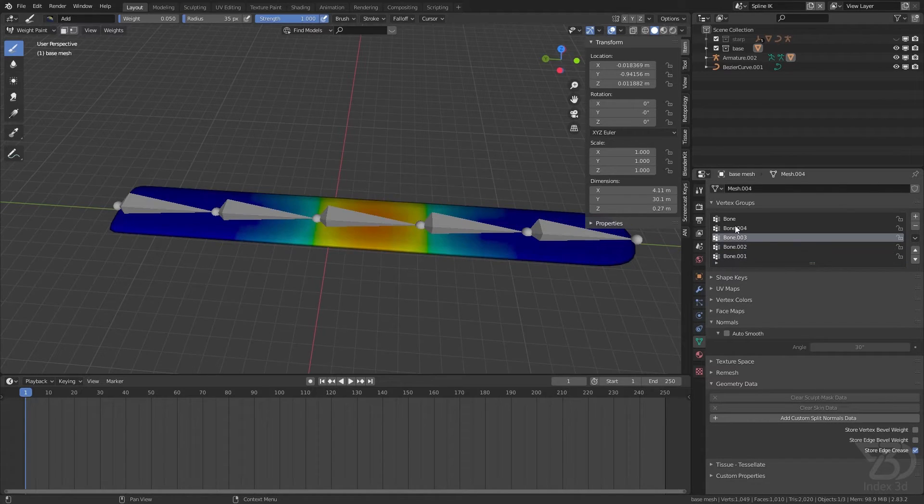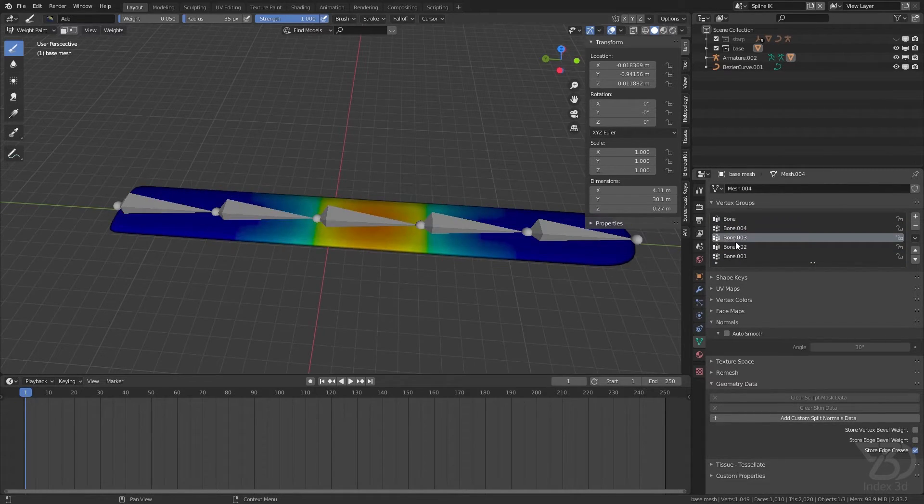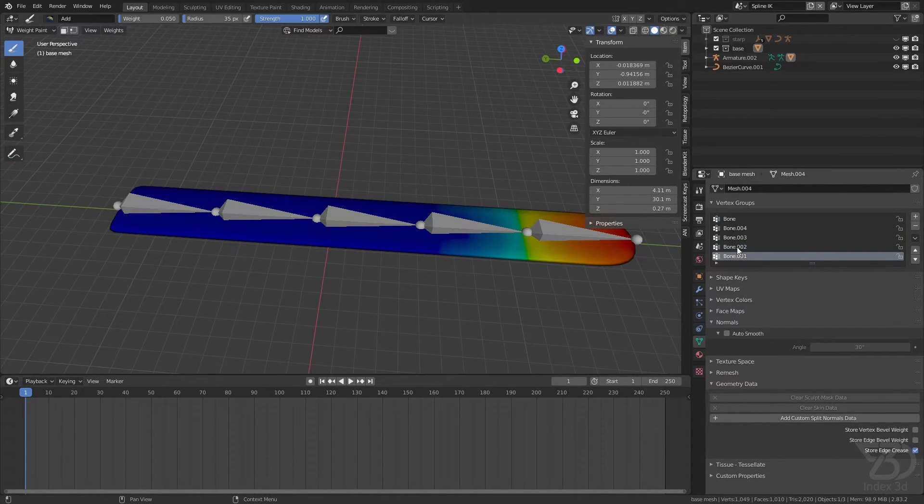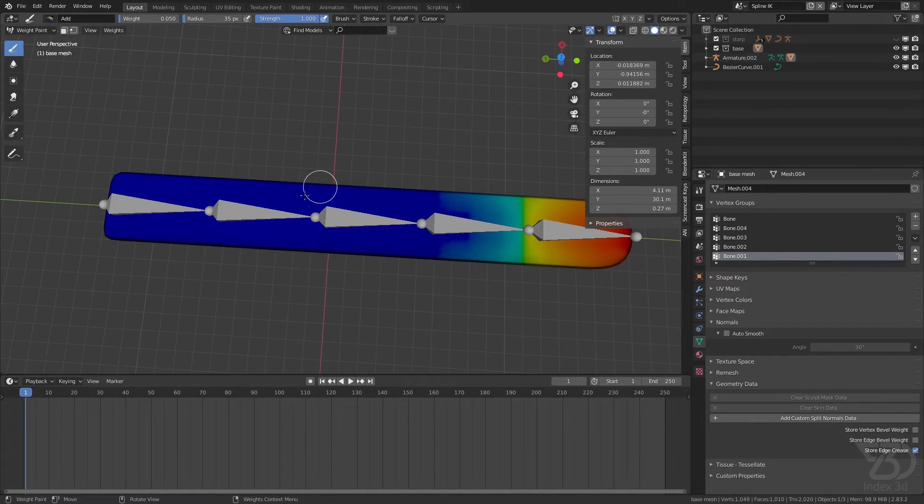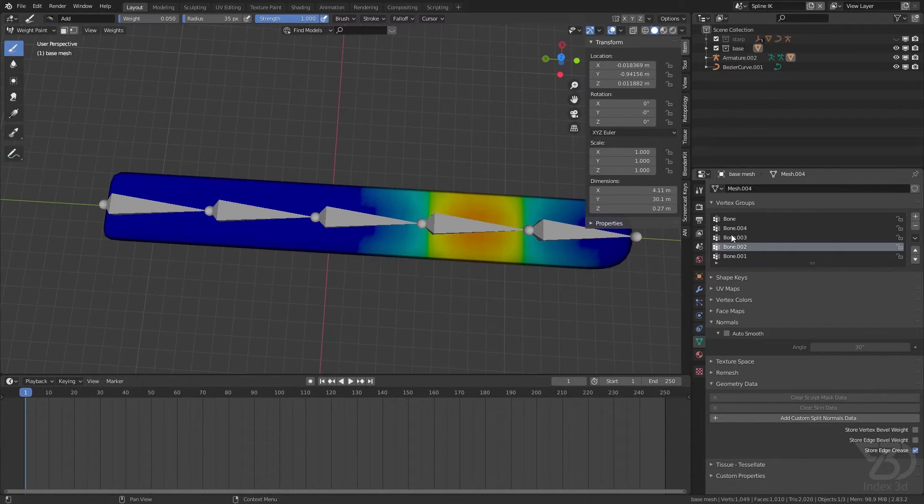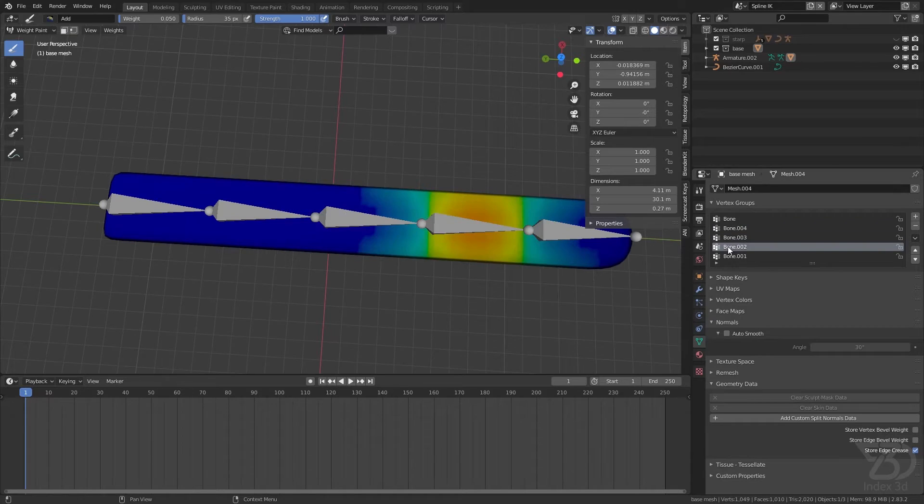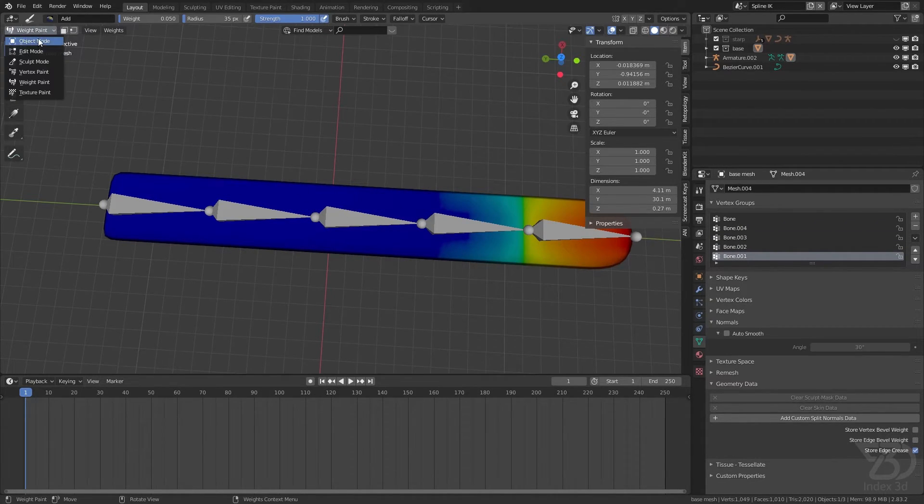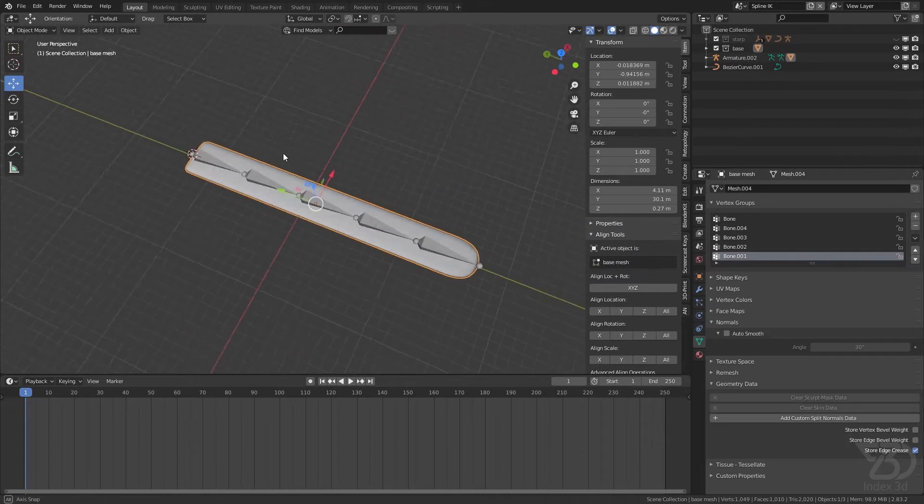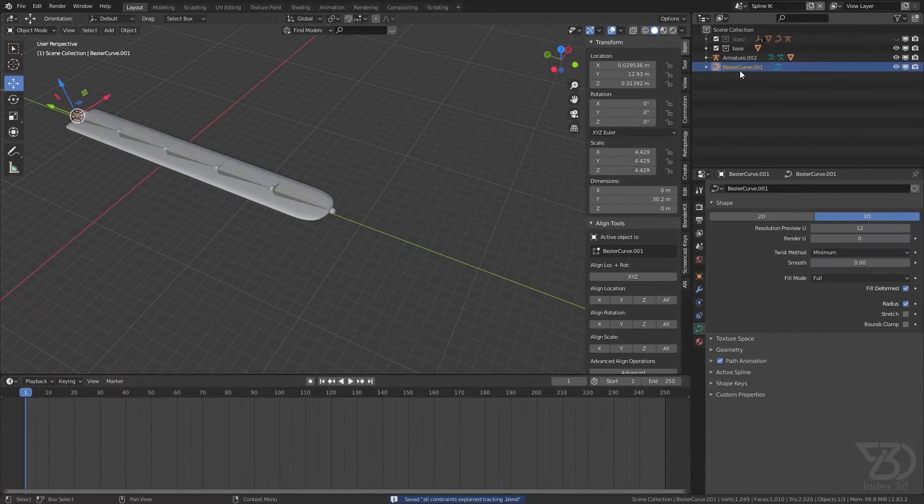So if I go to the weight painting mode, weight paint, see it's created the weight for each of our bones. Sometimes it doesn't work, then you will have to manually paint it. By the way, this time it worked pretty well.